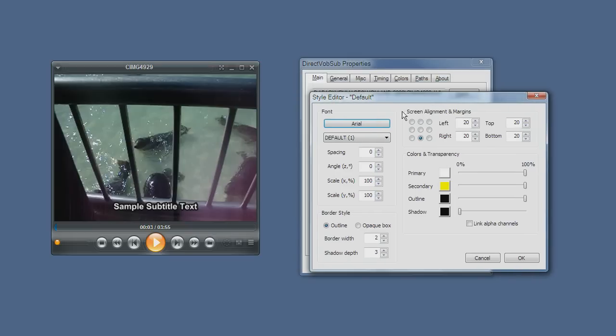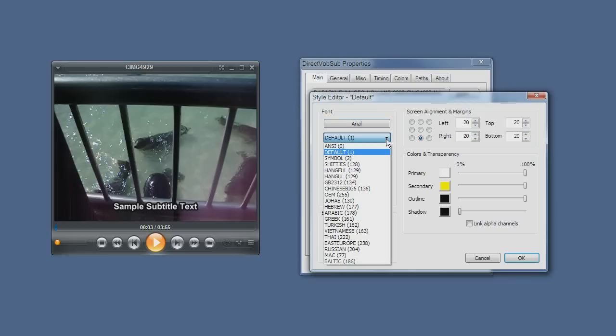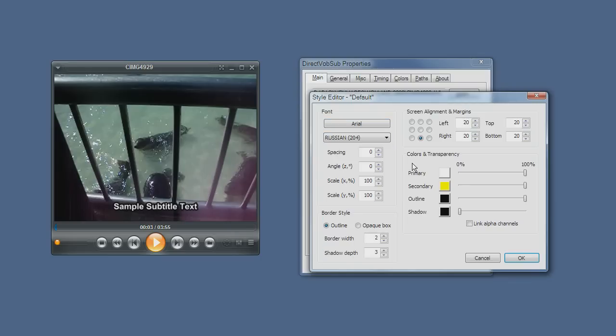Right now, my subtitles are displaying the Arial font and it's using the default language code, which means whatever your system is currently configured. If it's English, it will show English. If it's Russian, it will show Russian. But you can override the default setting and specify a language manually to ensure that subtitle files that do not contain localization information would display properly in your language.